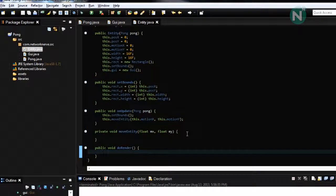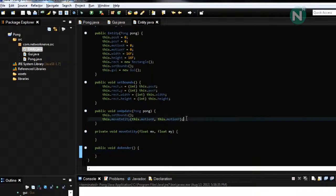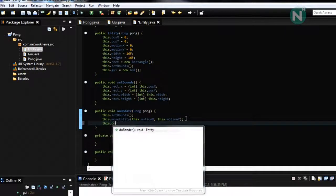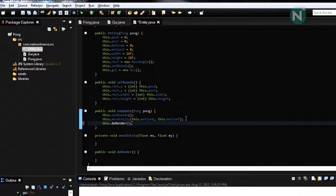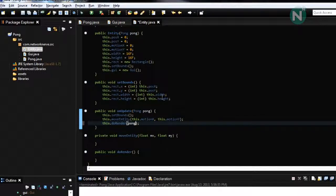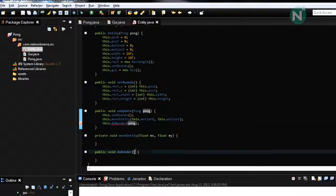And then for a do render we also need to call it this dot do render and we also need to set instance upon.